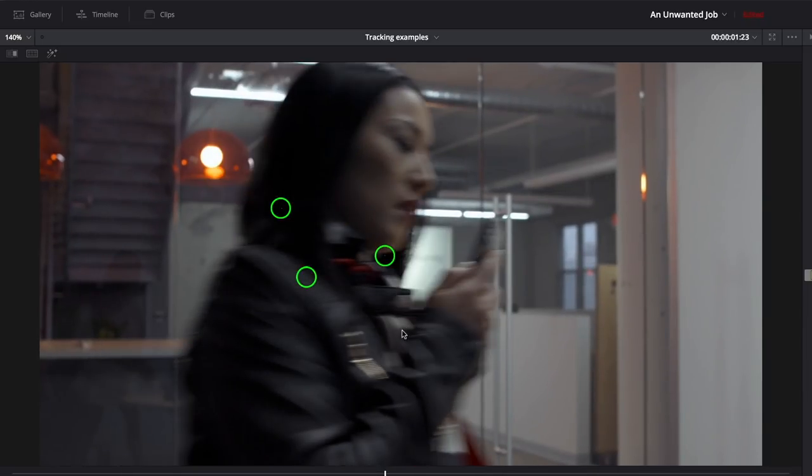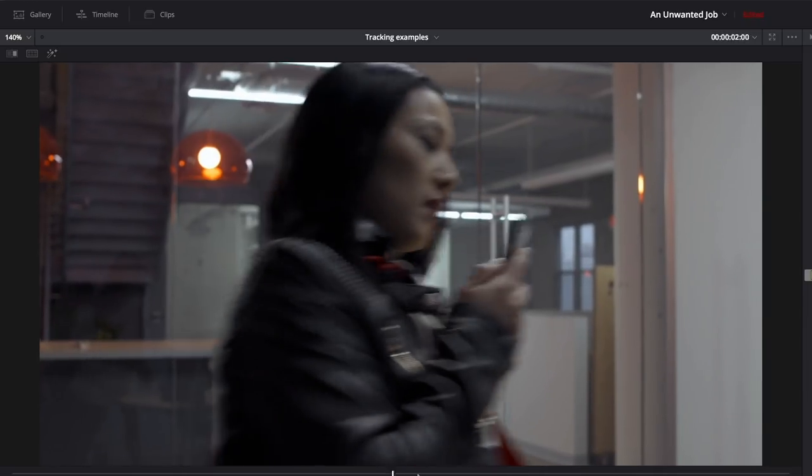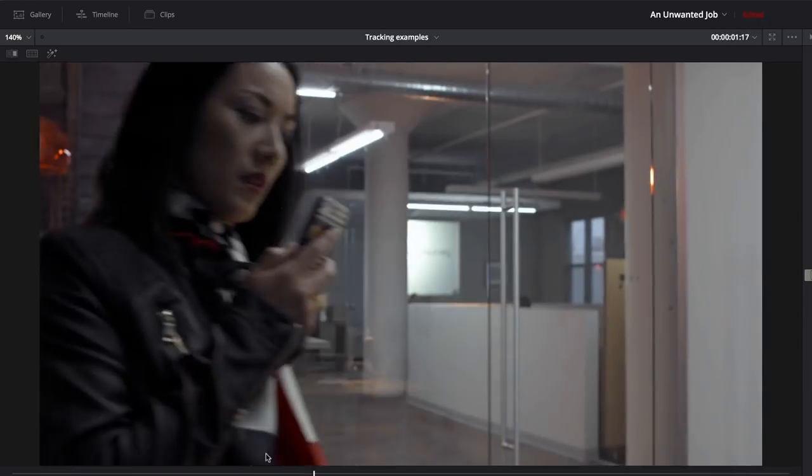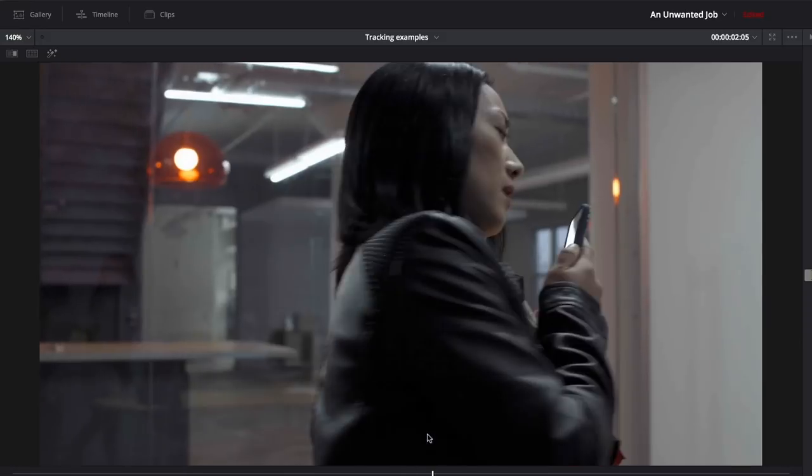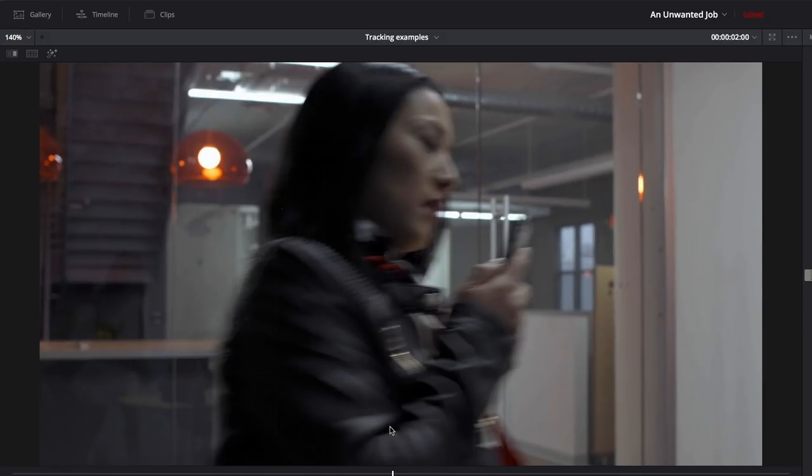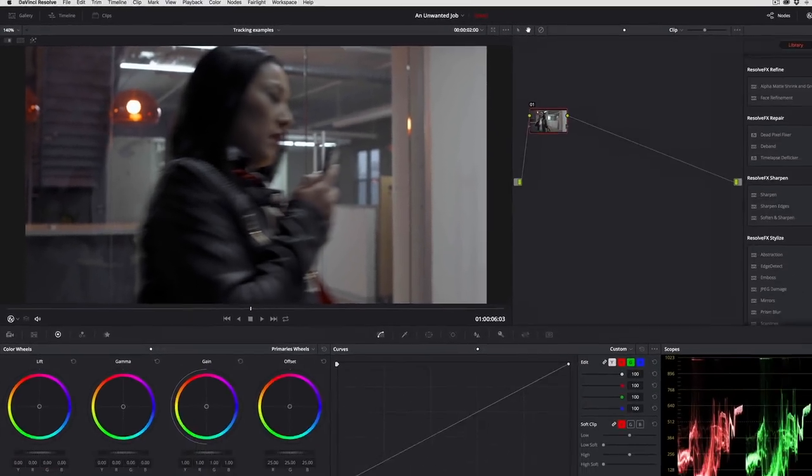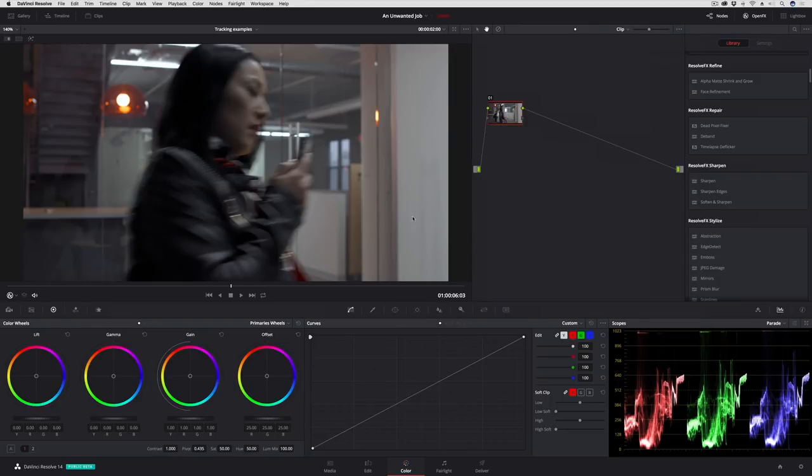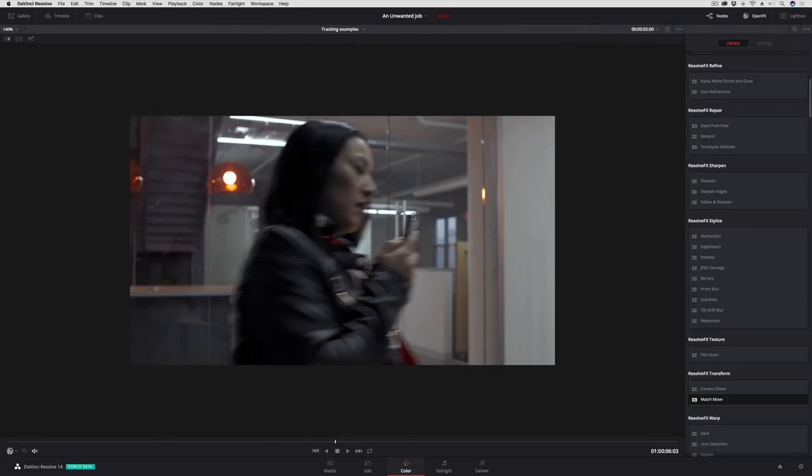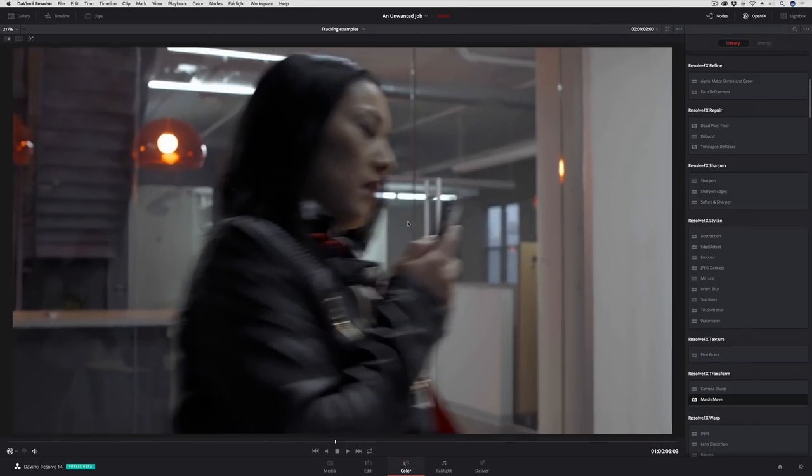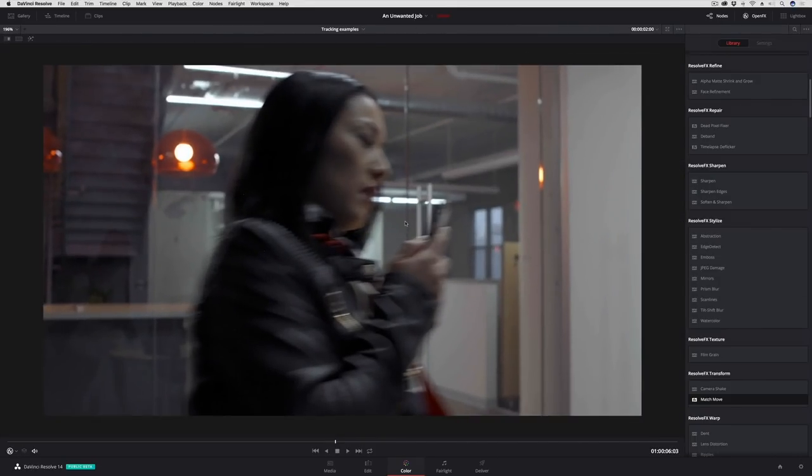If you ever see these and wonder why you don't have a plugin to handle this, now you do, built right into DaVinci Resolve. I'm gonna press Shift F to make it easier to see the stuck pixels on this particular image.